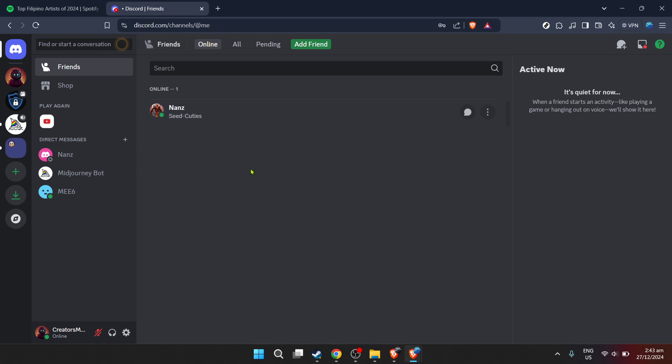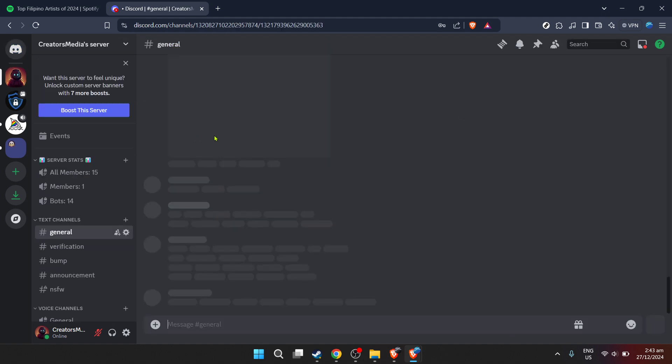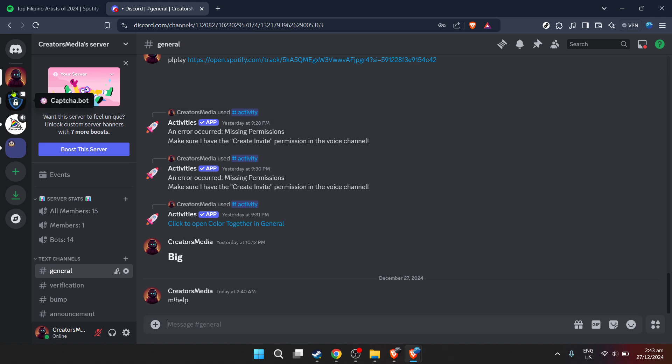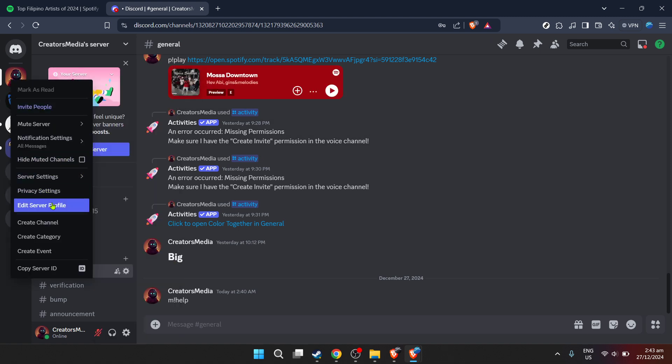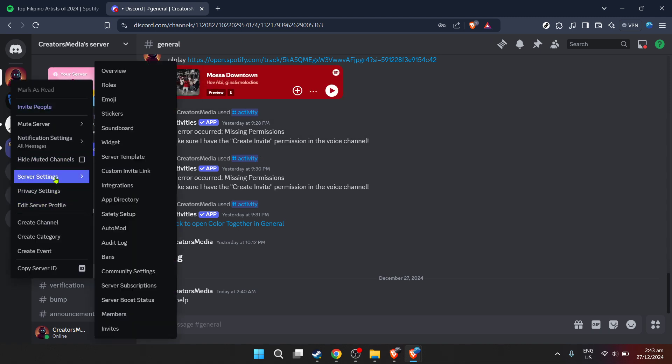From the Discord home screen, we'll need to navigate to a specific server where you want to add the Spotify functionality. Look through your server list and click on the one you have in mind. After entering your chosen server, locate the server settings. This can typically be found by clicking on the server name or via a settings icon near the server name.